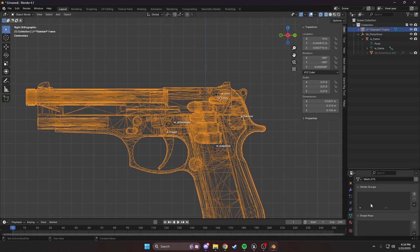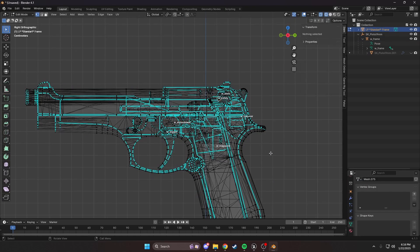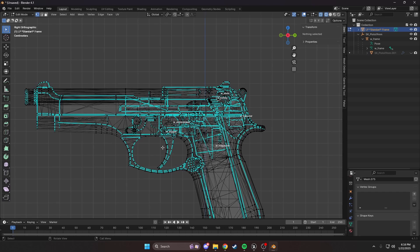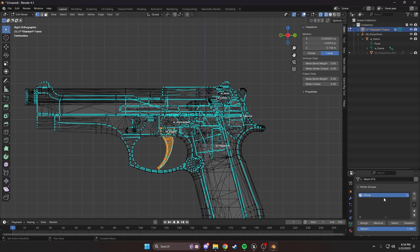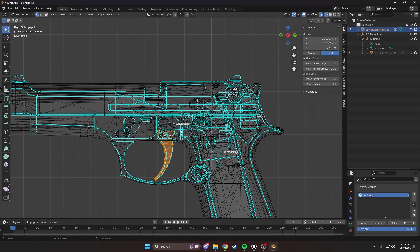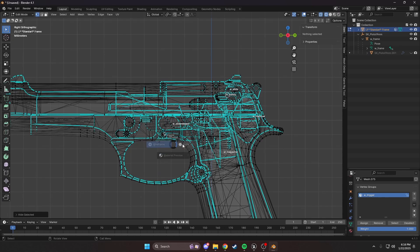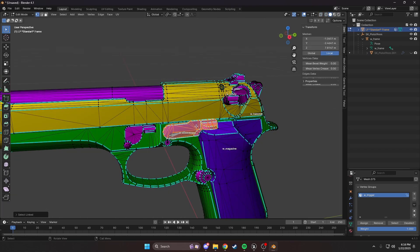We're going to go into our data, vertex groups. Start by selecting the trigger by pressing L. We'll add a new vertex group, and we're going to name this vertex group the same as the bone. As you can see, it's W_trigger. Here, we can see the bone name, so sign. I'm going to hide this bone.